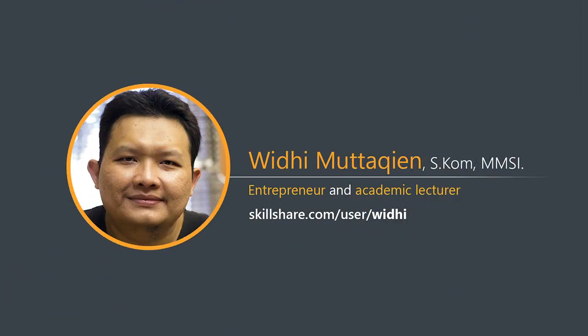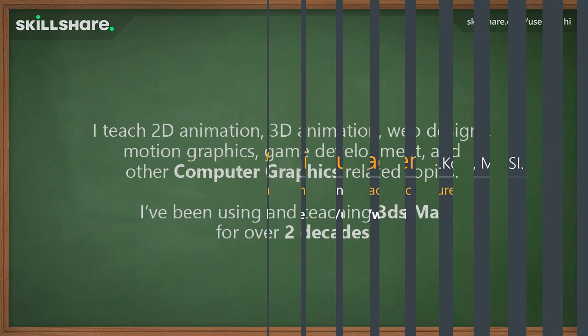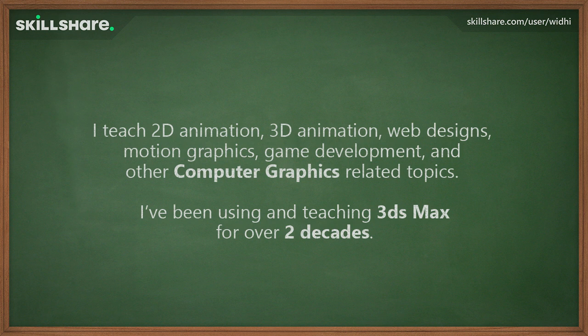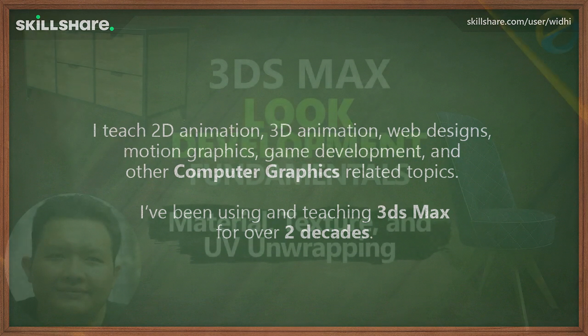Assalamualaikum, my name is Widi Mutakin. I am an entrepreneur and also a lecturer in computer graphics disciplines. I teach 3D and 2D animations, web designs, motion graphics, game development, and other computer graphics related disciplines. I've been using and teaching 3ds Max for over two decades now.